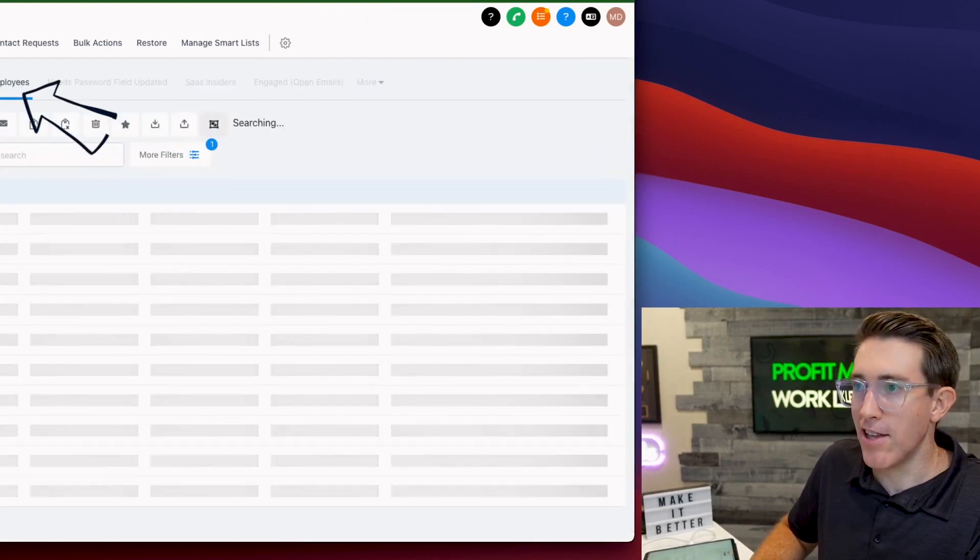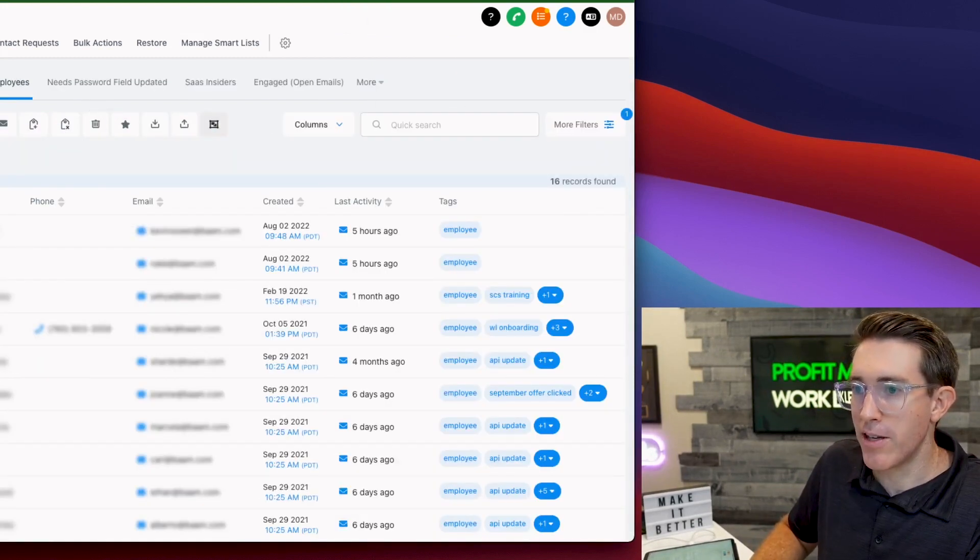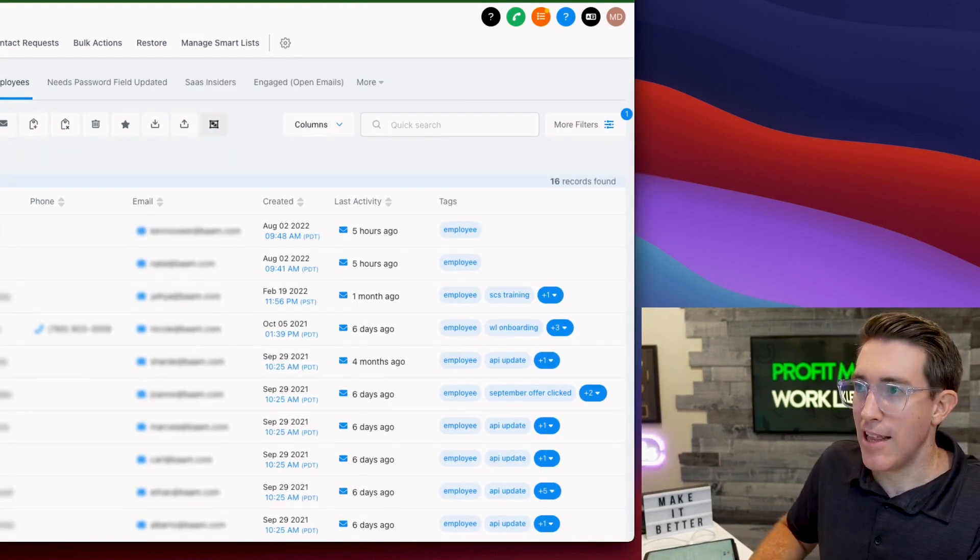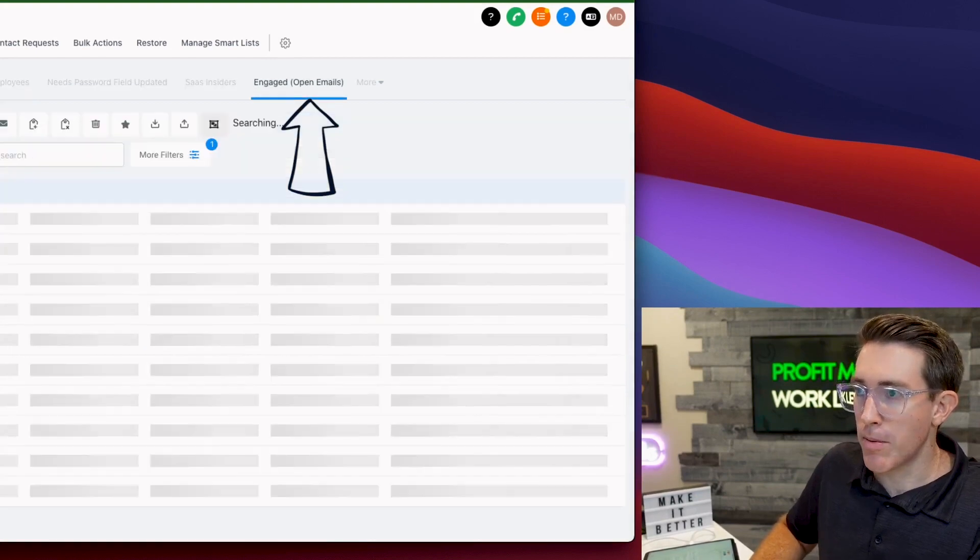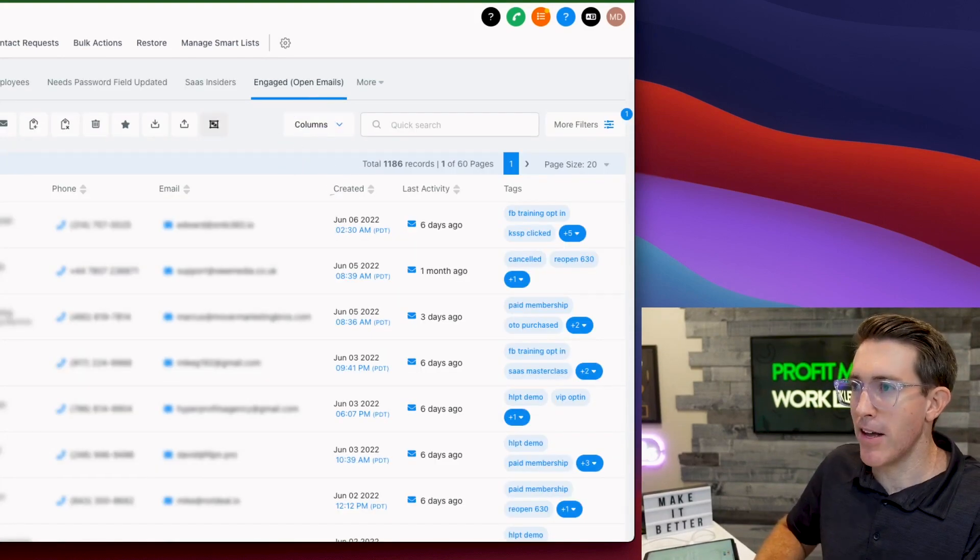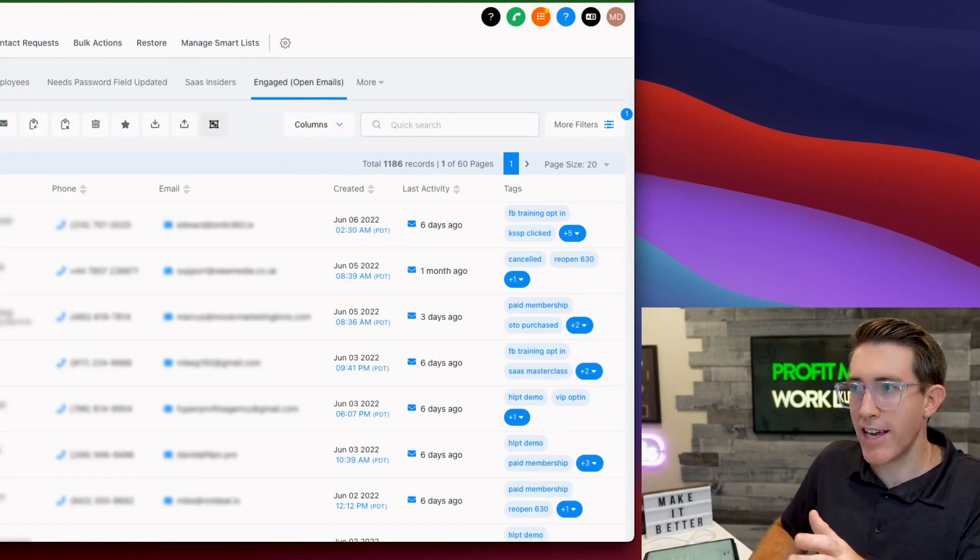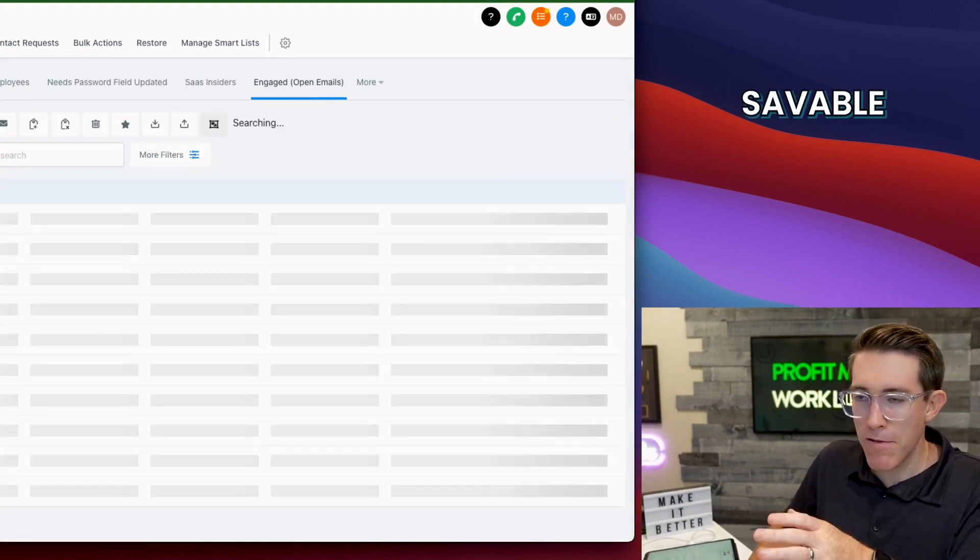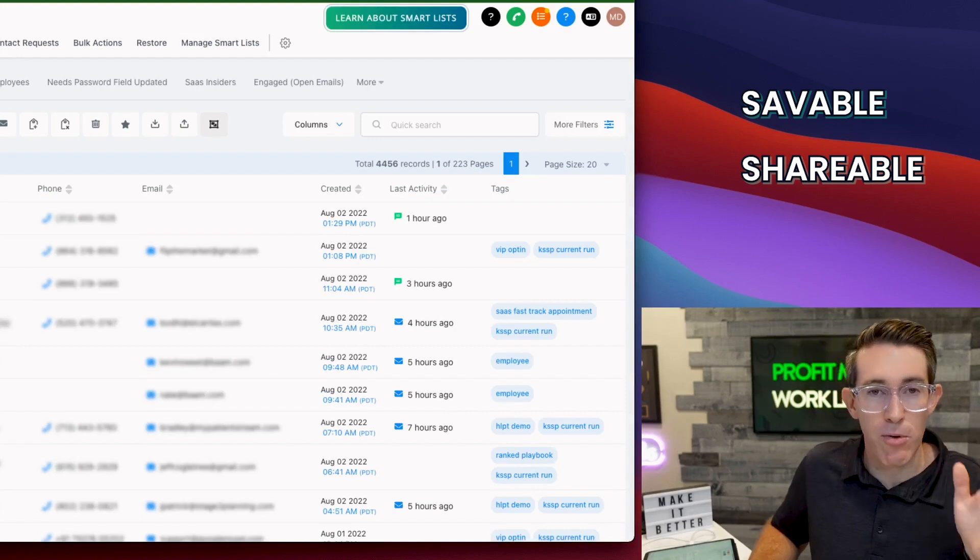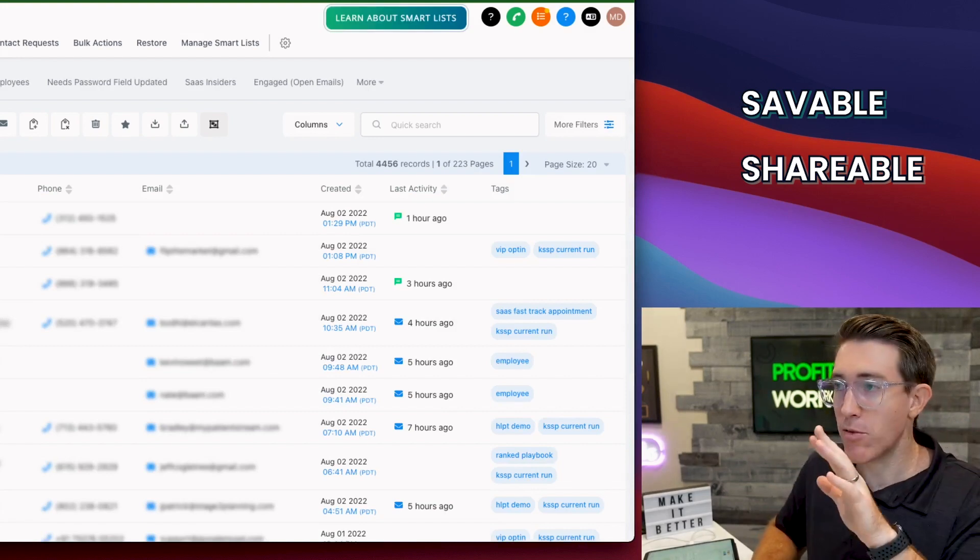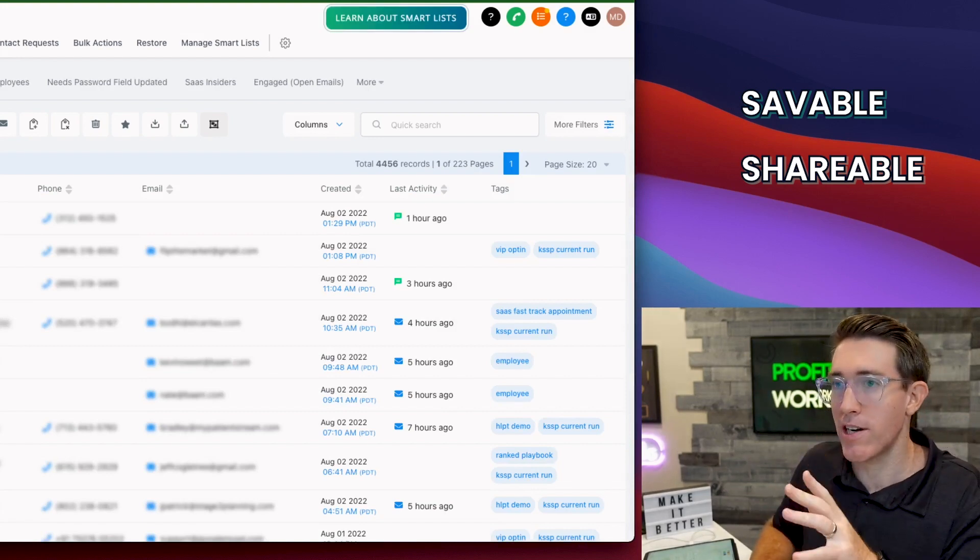Employees, like a list of everybody who would test it through here. I got engaged folks, people who've opened an email in the last seven days. The cool thing is these are saveable and shareable to specific people or to everyone. You can get really kind of cool and curated with this.